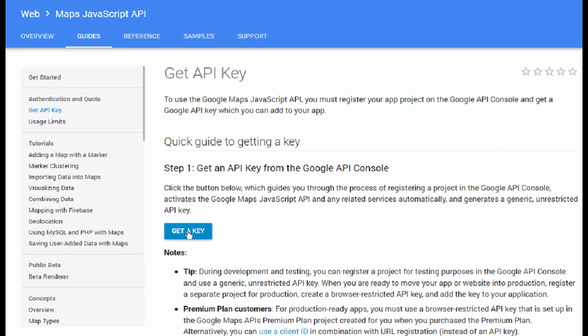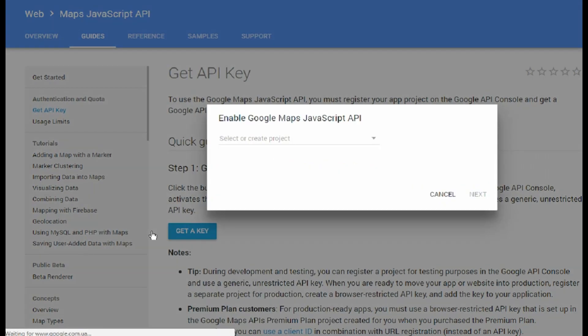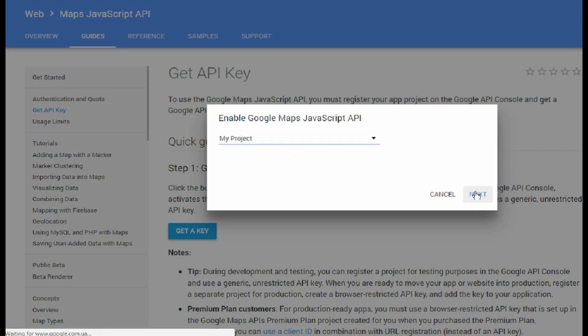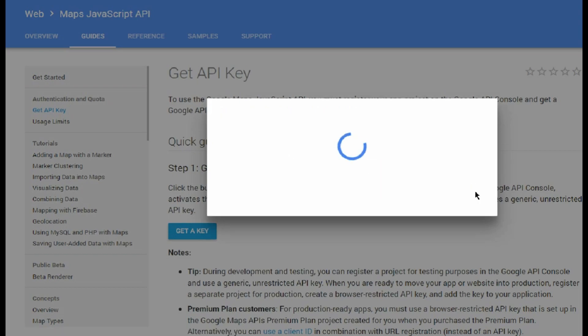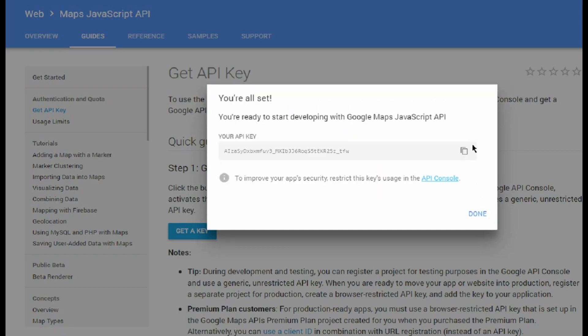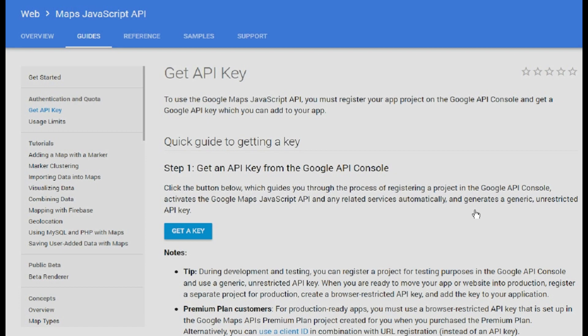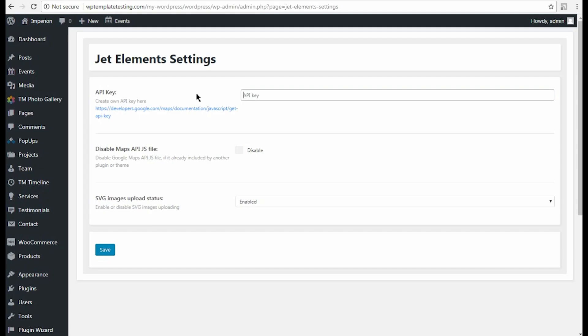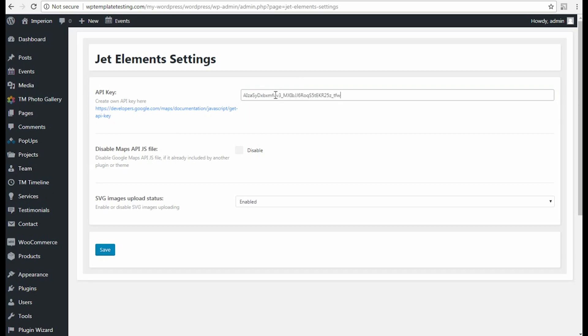Please click on Get a key button. In the pop-up window, select one of the existing projects or click Create new project and type in that new project's name. Now let's input the API key in the corresponding field and save the changes.